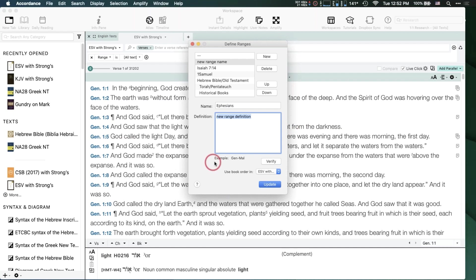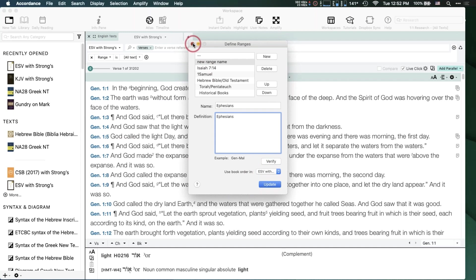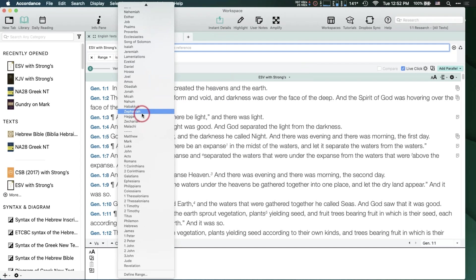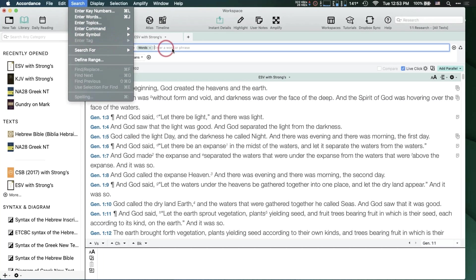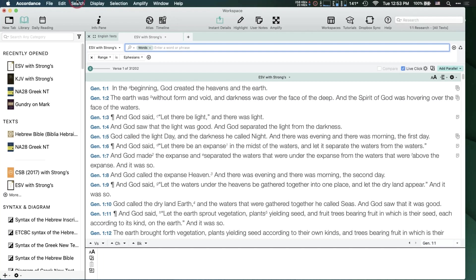Once the Ephesians range is set, any search I perform will be limited to that range. The ESV is not grammatically tagged, so if I go to Search > Enter Tag, everything is grayed out — I can't search for imperative verbs directly in the ESV. But with the Text command I can stay in the ESV and still search for imperative verbs by pointing to a grammatically tagged Greek text.